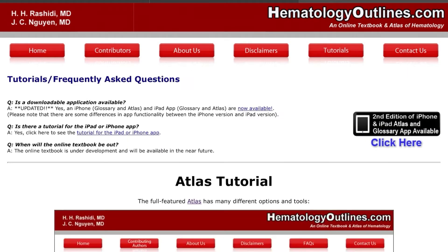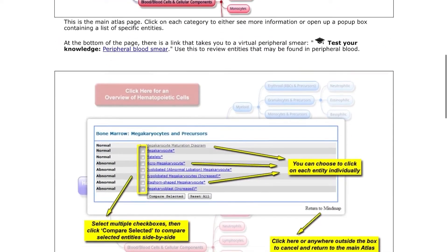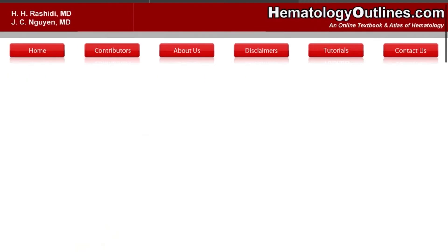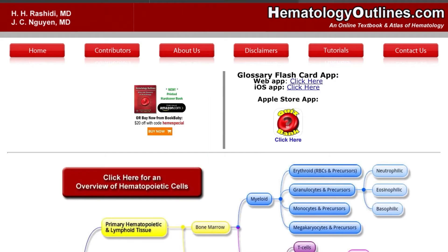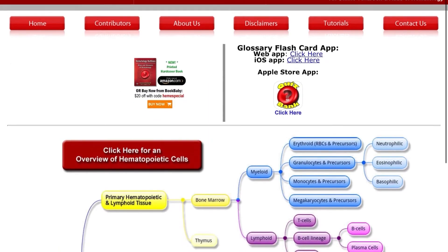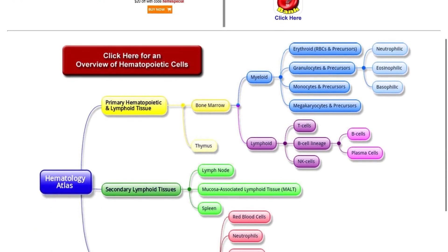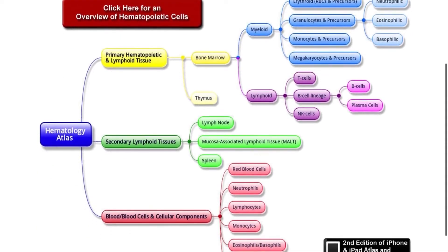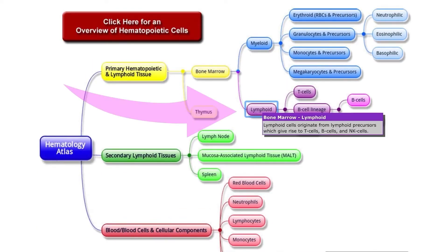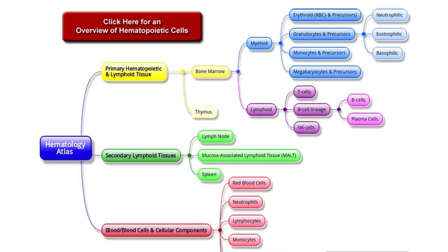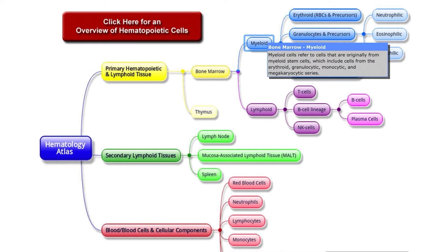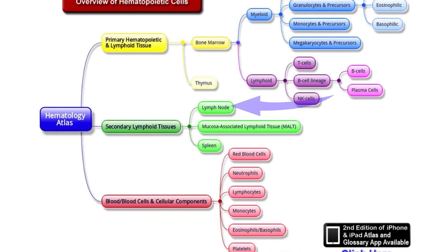They also provide tutorials on how to use this website, and that is the very best part. You can use it in different ways — click on the home, you can see atlas and glossary. Clicking on the atlas will direct you to the mind map, where you can click on various icons. For example, in the lymphoid myeloid series, you can click on the various icons and they will direct you to the next window.